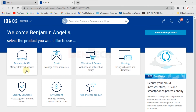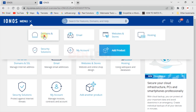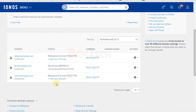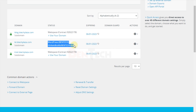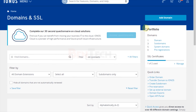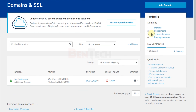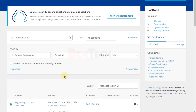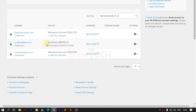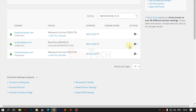We'll visit IONOS again, go to Menu, then Domains and SSL. You can see this domain already has a WordPress installation in it, and even the main domain has an installation. Because of this, you won't be able to see the 'Use Your Domain' button. What we're going to do first is remove this existing installation to make it a fresh install.